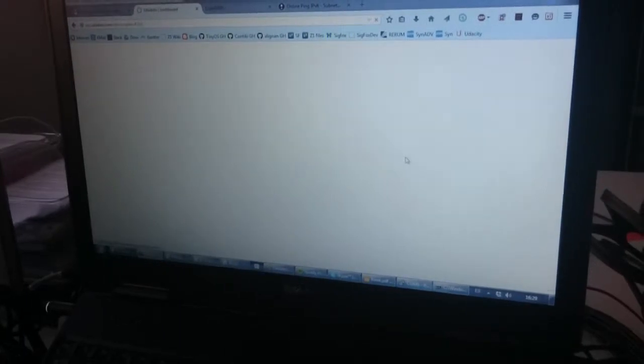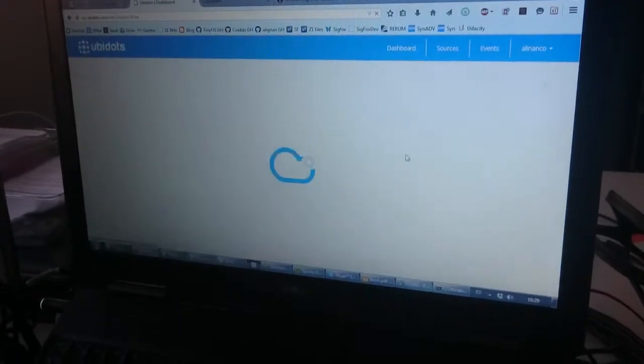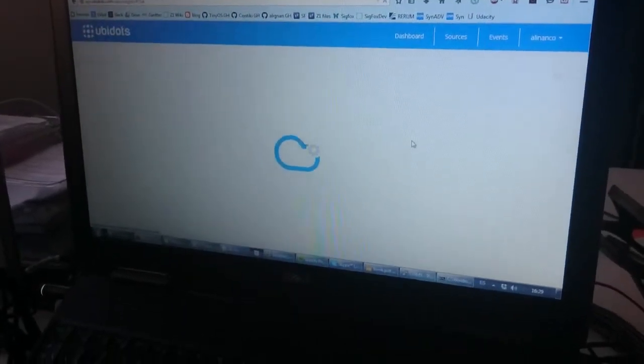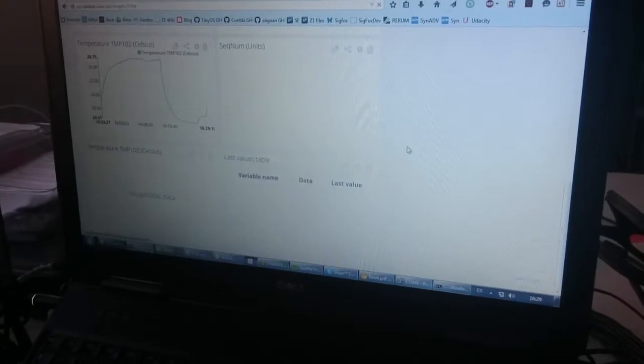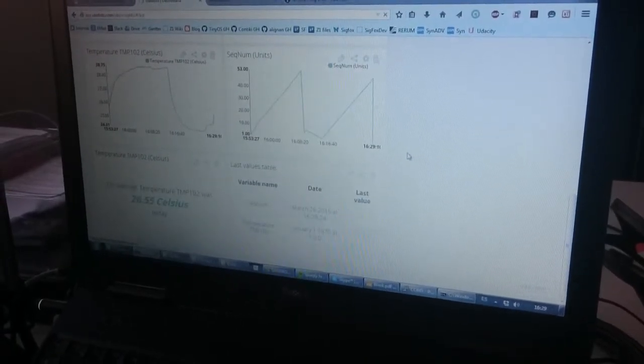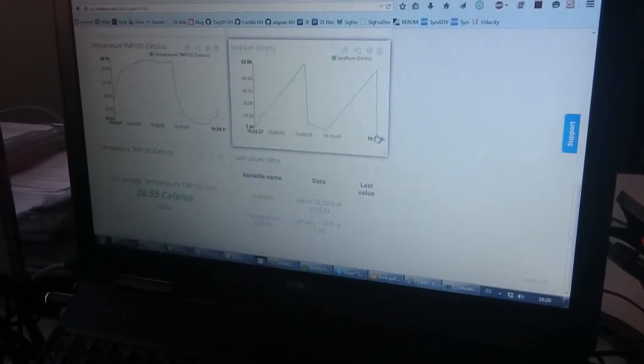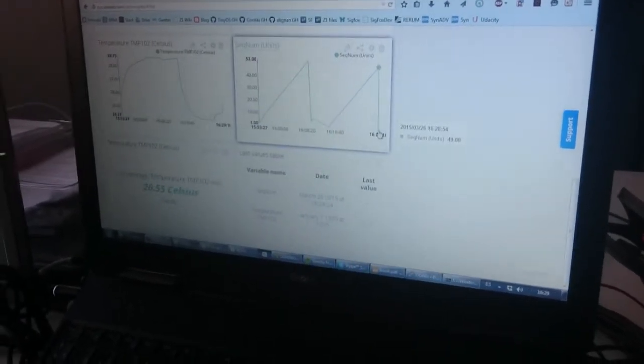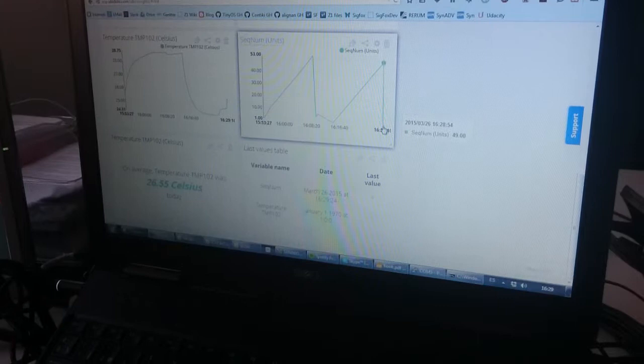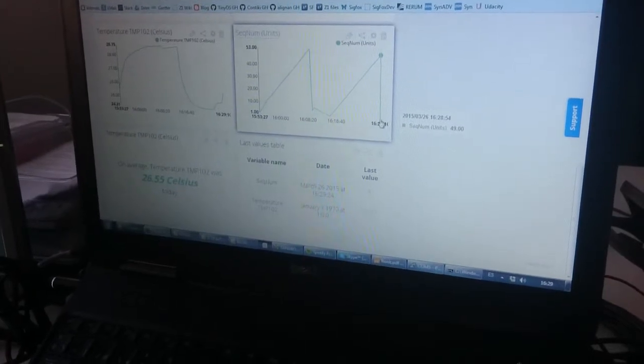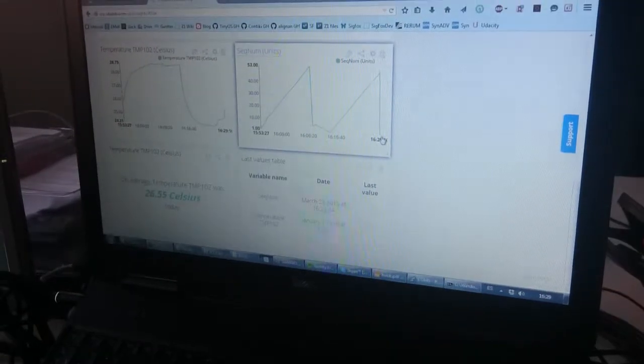If I refresh the screen I will shortly see how the sequence number has been restarted, proving that the device has been rebooted and now it is sending data again. So it is back online and sending POST requests to Ubidots.